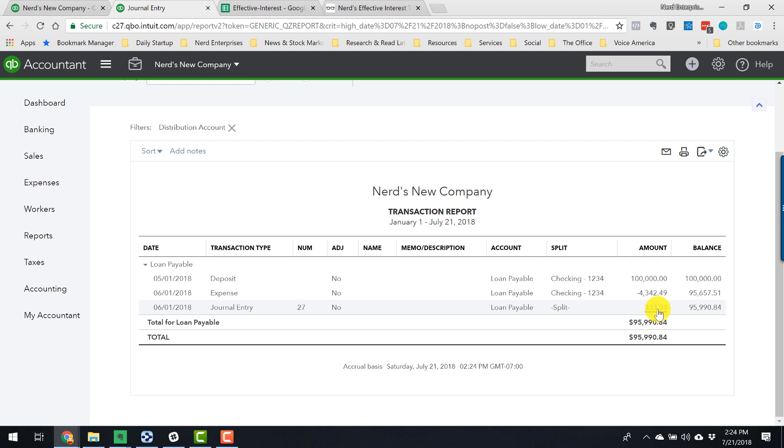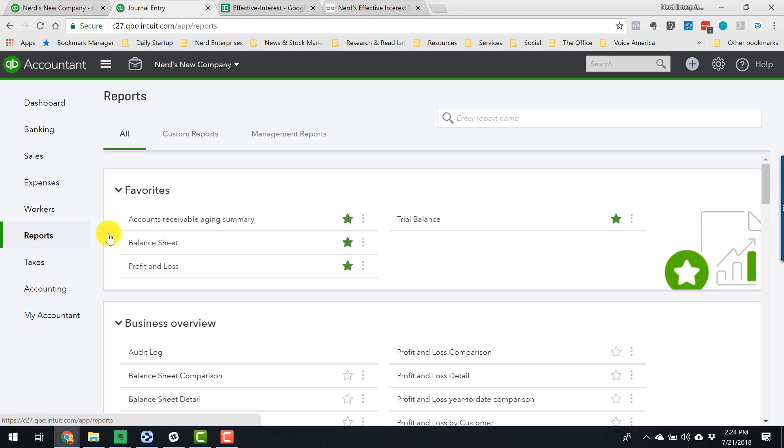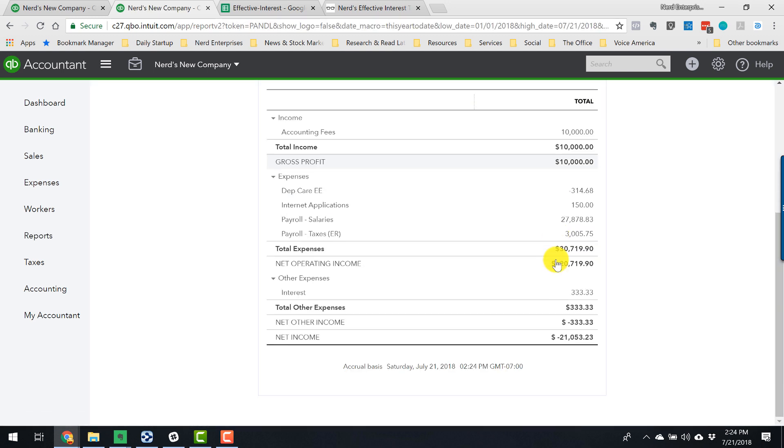And that, of course, also picks up the interest expense properly on the profit and loss. So now if I run a profit and loss, we will see $333.33 as interest expense on the books.